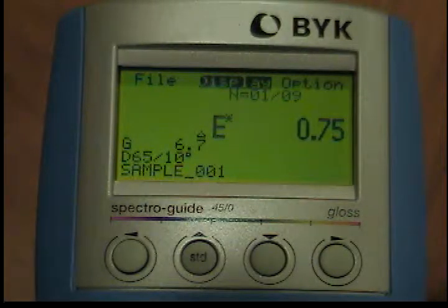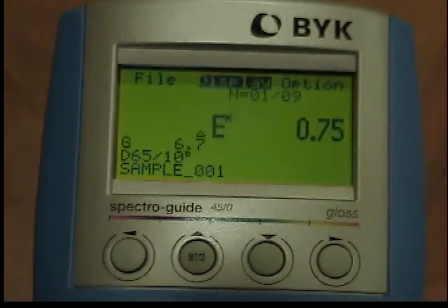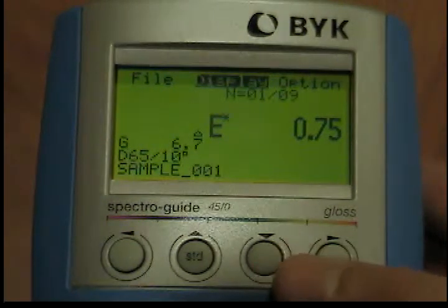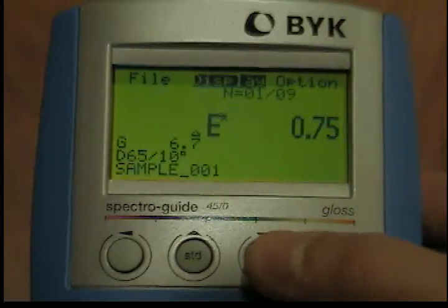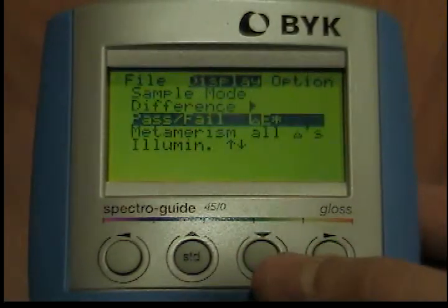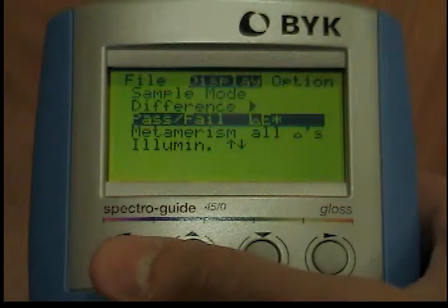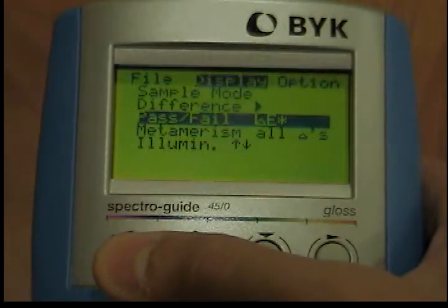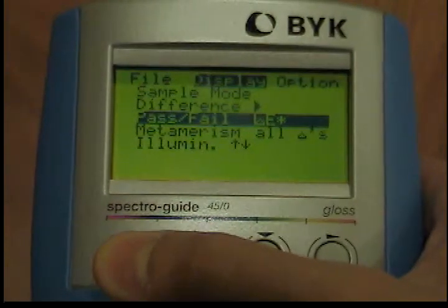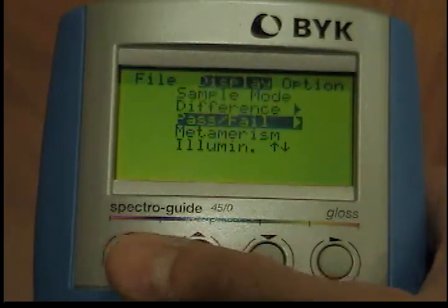If the setting of individual components is selected in the configuration, the expanded input screen also appears and you can enter a gloss range when gloss measurement is activated. When you are finished with this input, you can begin measuring. To do this, press the operate button. The display will contain the differences between these measurements and the selected standard, as well as a message indicating pass or fail.